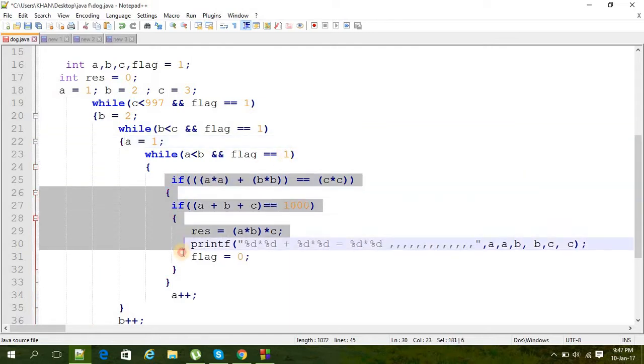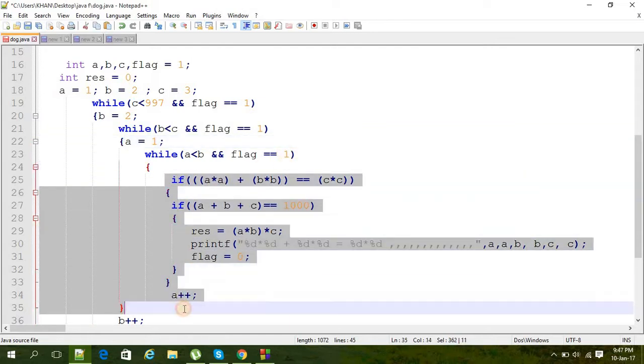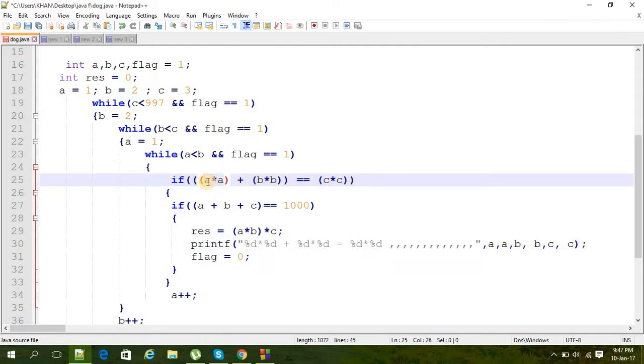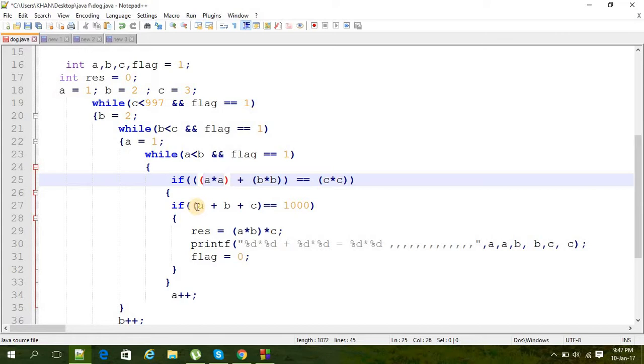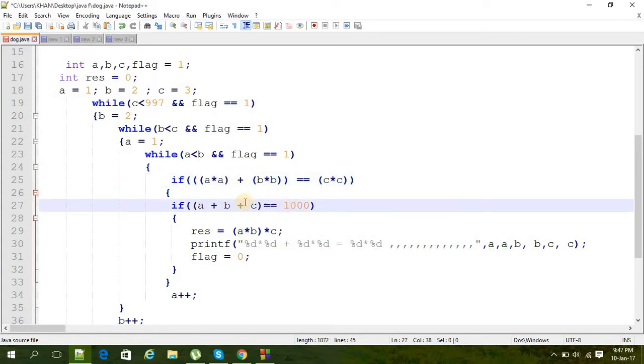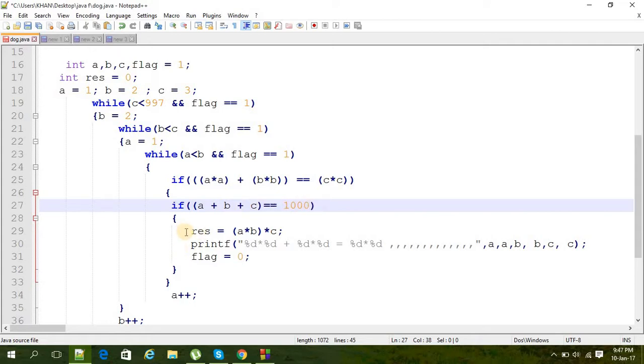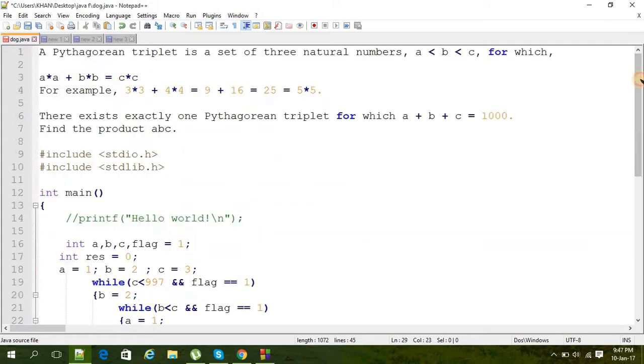Then an if condition to check the answers, like the equation a² + b² is equal to c². If it satisfies that, we also have to see that the sum of a and b and c should be 1000, so here is the condition for that.